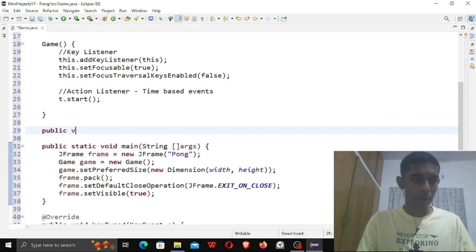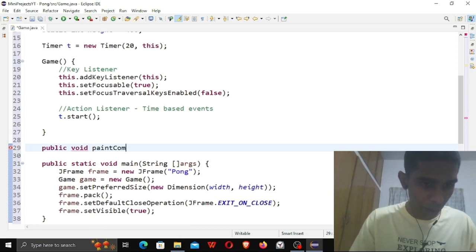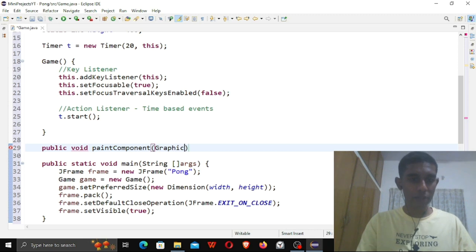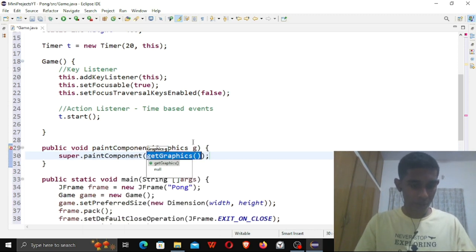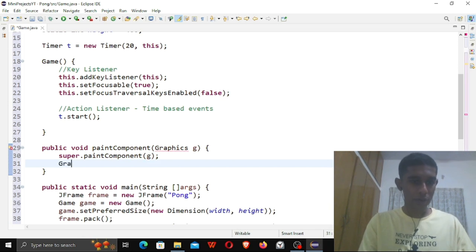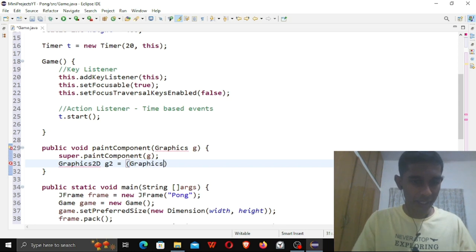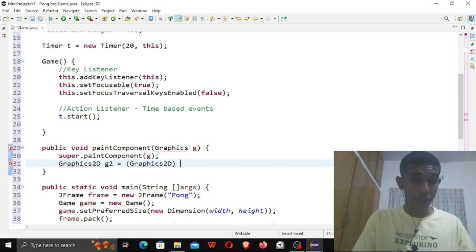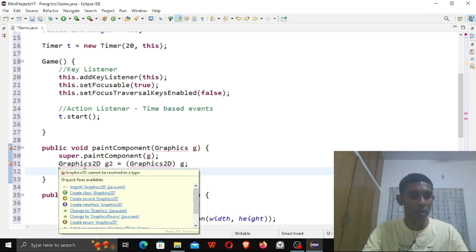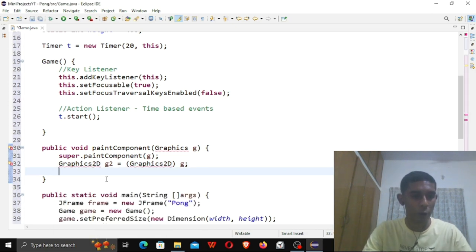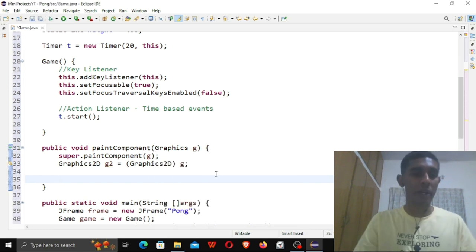In actionPerformed I'll call repaint, and now let me write the paintComponent function. So public void paintComponent(Graphics g), super.paintComponent(g). Then Graphics2D g2 — let me cast our Graphics g to Graphics2D. Basically g2 is used to print out 2D objects onto the JPanel.